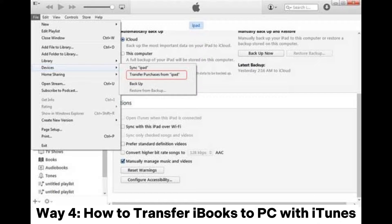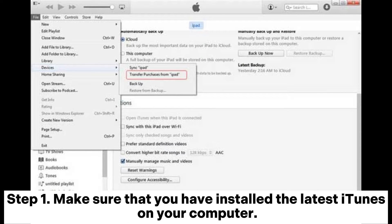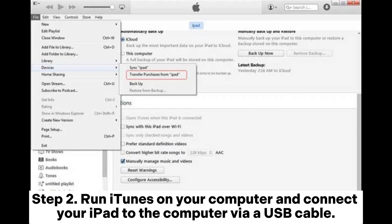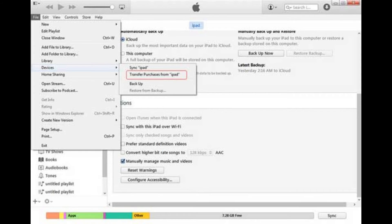Way 4: How to transfer iBooks to PC with iTunes. Step 1: Make sure that you have installed the latest iTunes on your computer. Step 2: Run iTunes on your computer and connect your iPad to the computer via USB cable. Step 3: Click File from the top left corner, then Devices, and select Transfer Purchases from your iPad to transfer iBooks from iPad to computer.